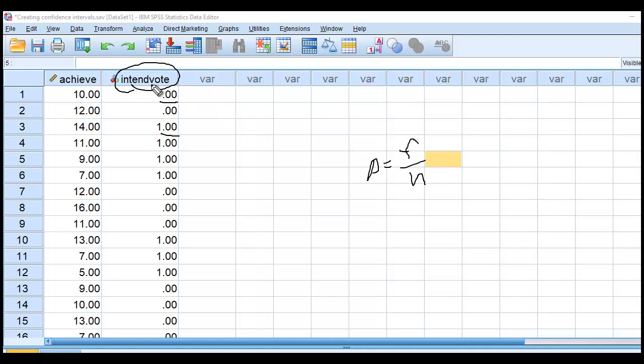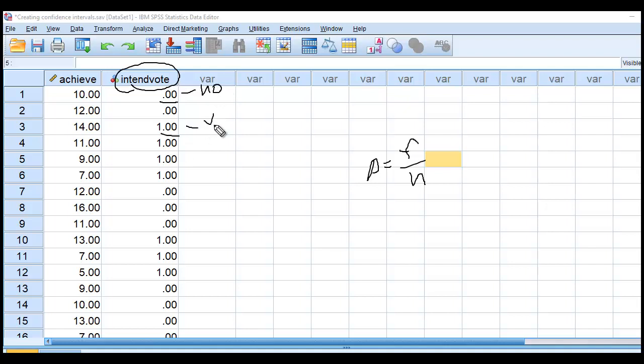And this particular variable reflects an individual's intention to vote in an upcoming election. So a code of 0 is reflecting a lack of intention or an intention not to vote, whereas a value of 1 is reflecting an intention to vote.